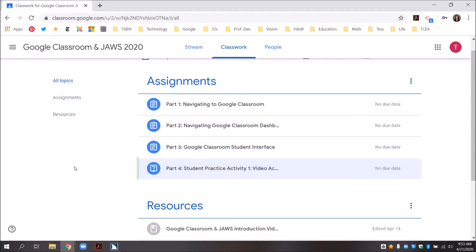Remember, the best way to navigate the classwork tab to access your topics is by headings. I'm going to press H for headings to locate the assignments section, and then press down arrow until I hear part four student practice activity one: video access and short answer questions — link, assignments topic, heading level two.